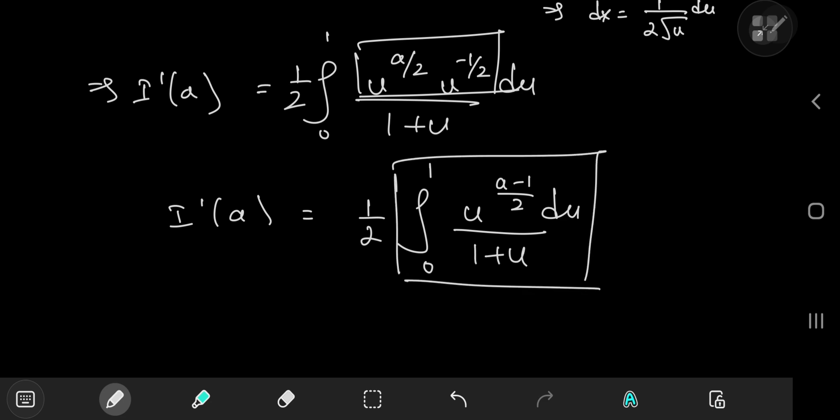This integral can be solved using a tool derived on the channel, which makes use of the digamma function. It's perfectly fine if you're not familiar with it, because all you need for this video is the definition of the digamma function, which I'm about to present. You can also keep watching the videos to develop a liking for the digamma function.